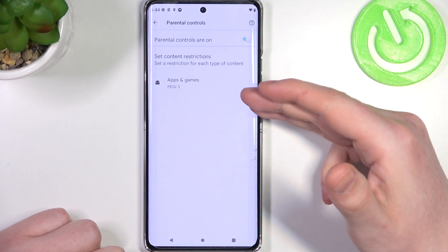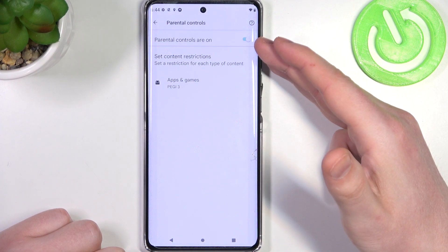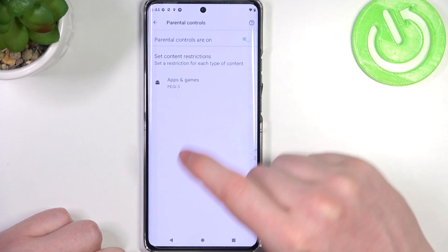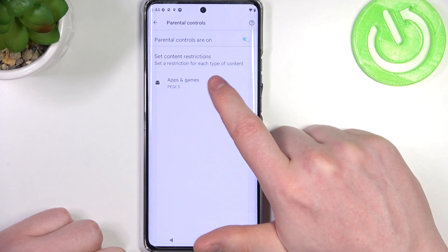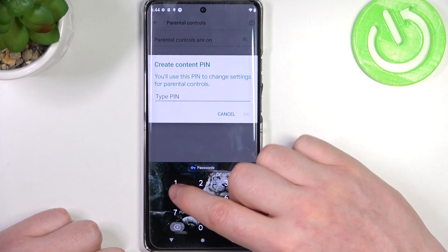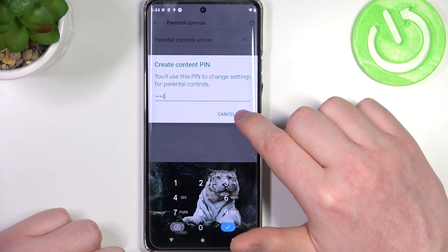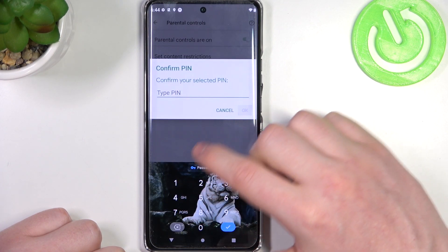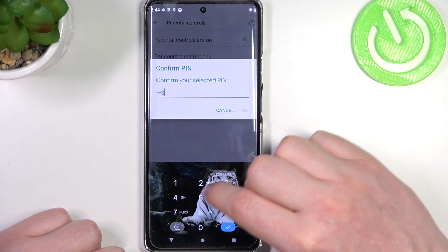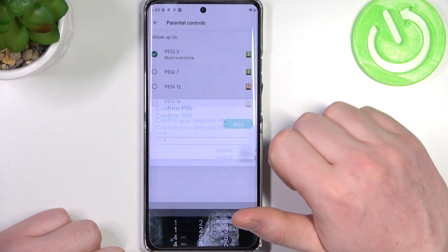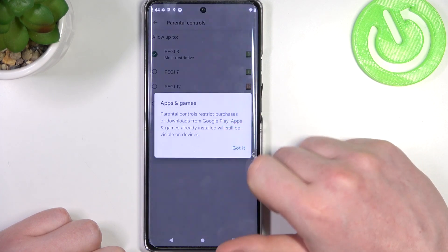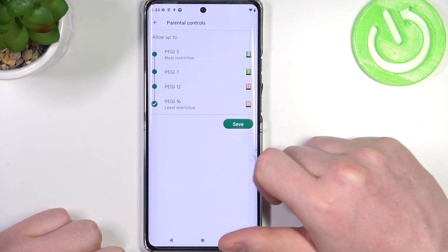Now either disable parental controls entirely with the switch right here, or go to Apps and Games, enter the PIN code, enter the PIN code again, and increase the rating to 16.